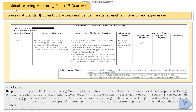Page one covers the Individual Learning Monitoring Plan for the first quarter. The professional standard strand is 3.1 — the learner's gender, needs, strengths, interests, and experiences. The artifact you need to attach here would be a sample Individual Learning Monitoring Plan of a student in a particular grade level. It is composed of the learning area, the learner's needs that you identified, the intervention or strategies provided, and the monitoring date.